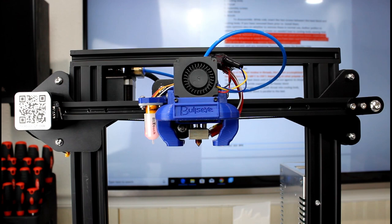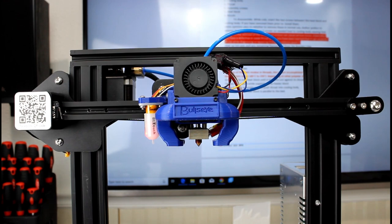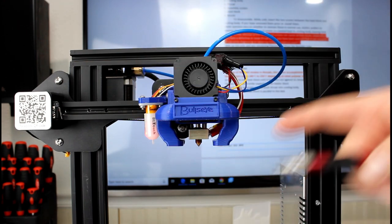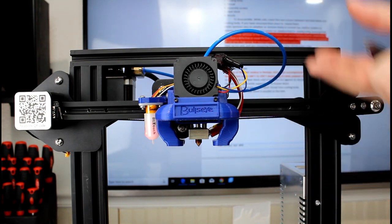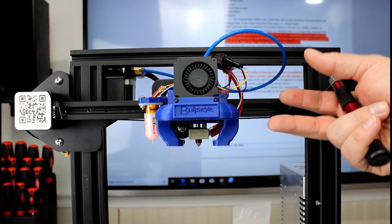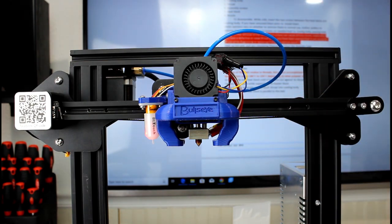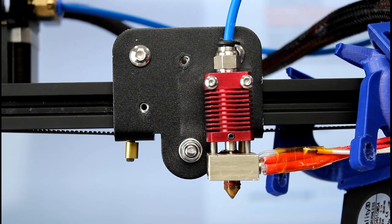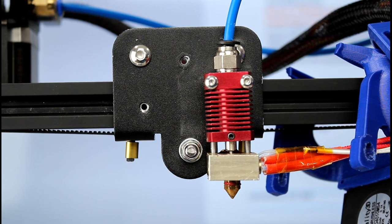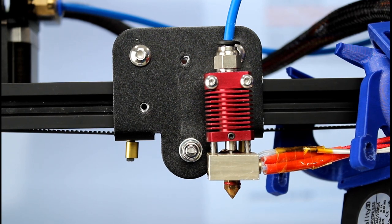The first thing we want to do is remove the fans and everything around the hot end and set that off to the side. We want to make sure the hot end is up to temperature. I did about 220 degrees.